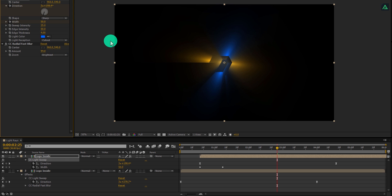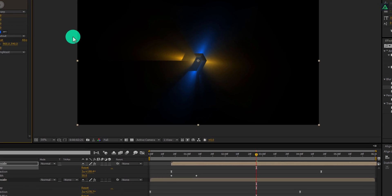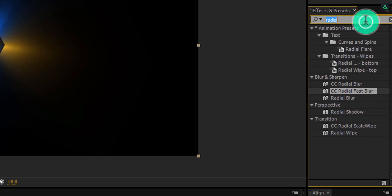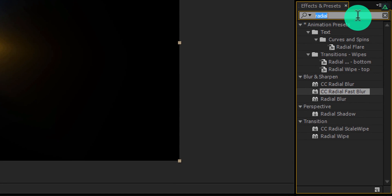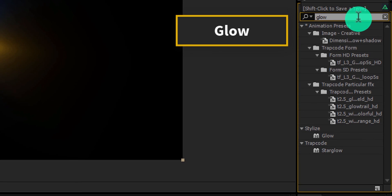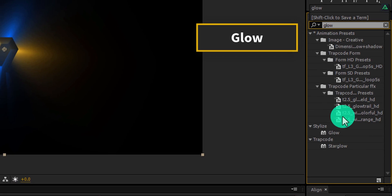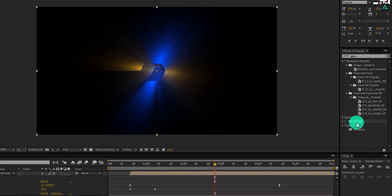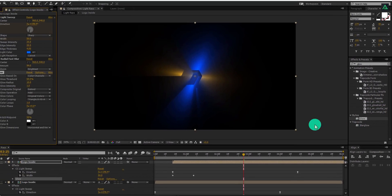Now I am going to change the color of these rays to a blue color. Now again go to the effects and presets, and this time search for the glow effect.